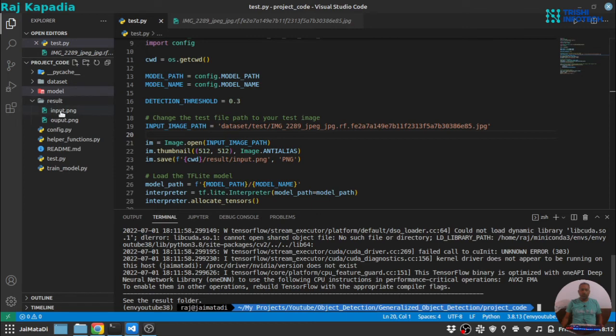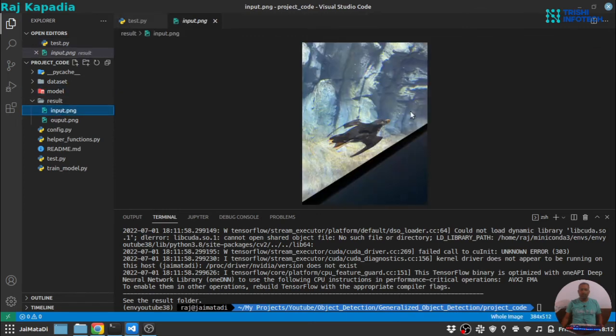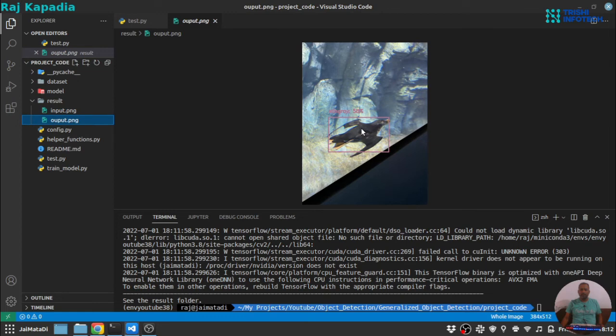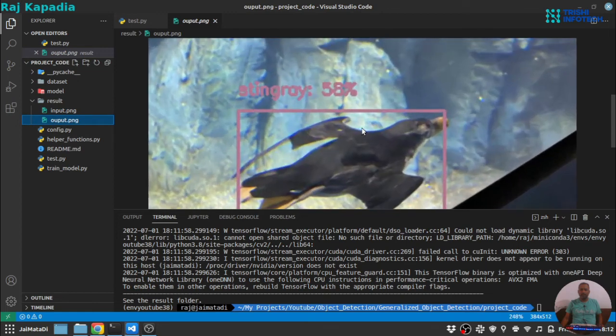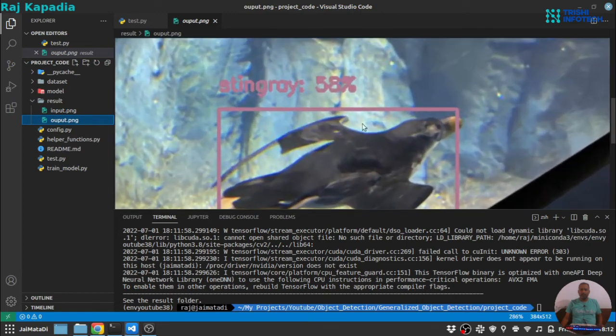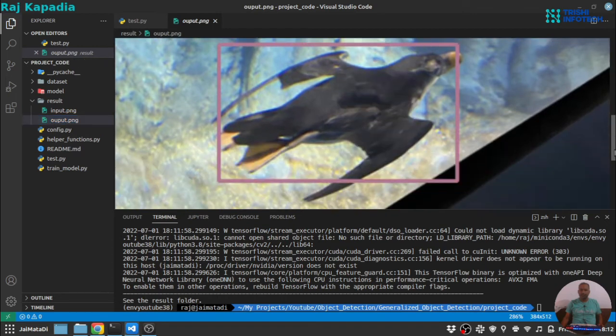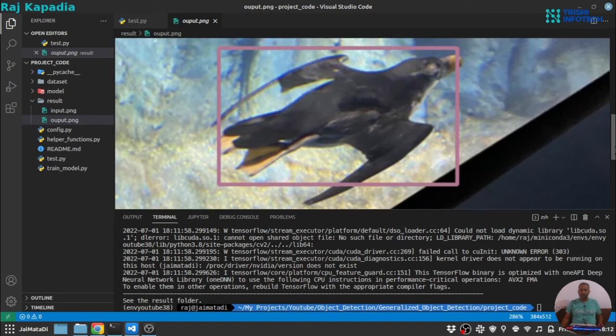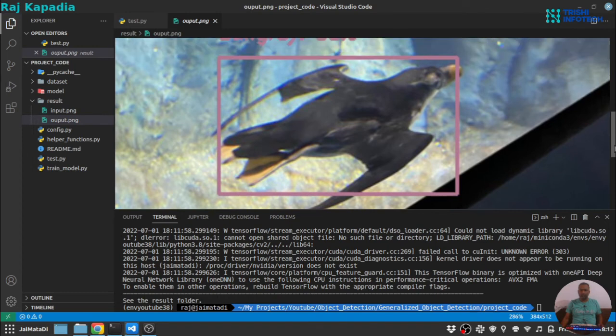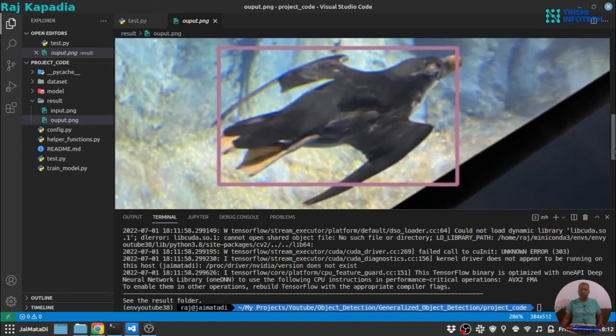Okay, so the result is generated. This is the input image and this is the annotated image. It says it's Stingray, but I kind of doubt it. I'm not sure what it is, but it's not Stingray for sure.